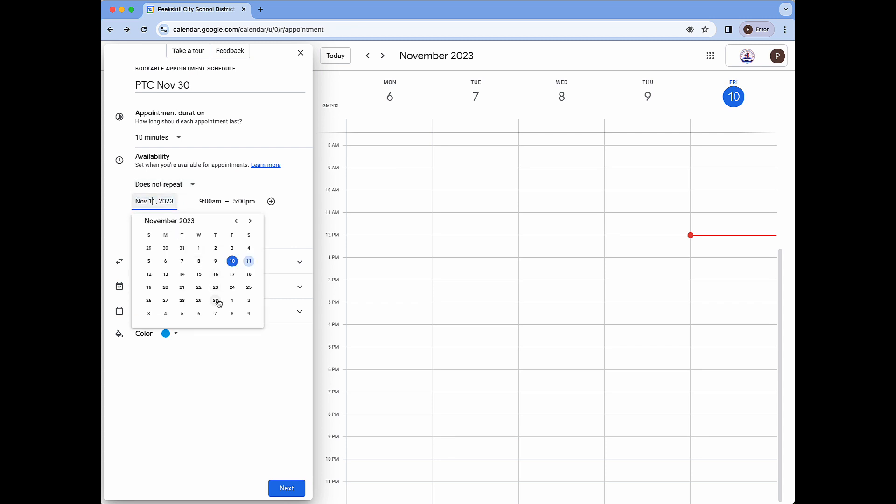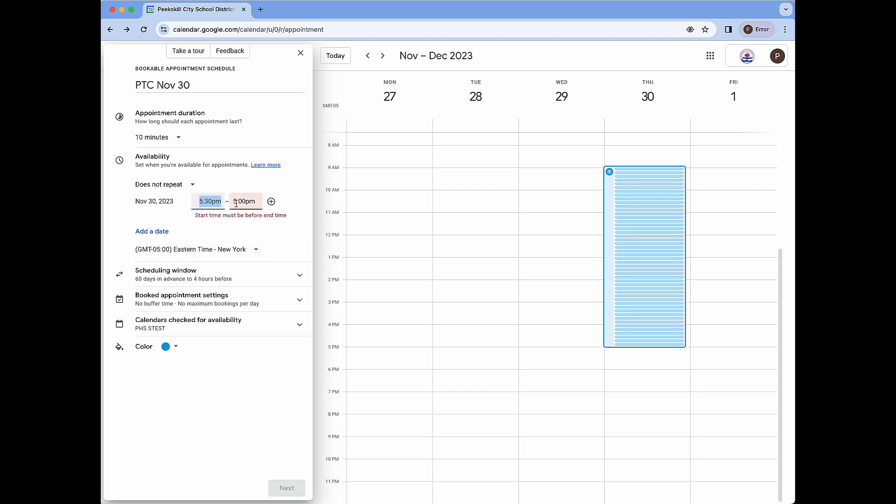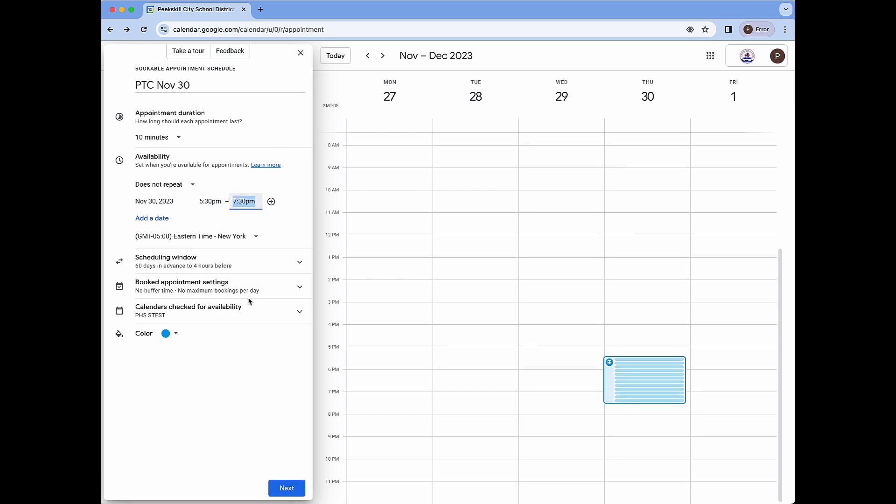The date will be set to November 30th. The start time will be set to 5:30 p.m. and the end time set to 7:30 p.m. Note again on the right hand side how we're brought to the week including November 30th and we now see only appointments in the range of time from 5:30 p.m. to 7:30 p.m. all of duration 10 minutes.